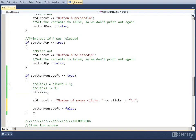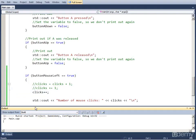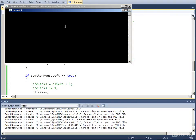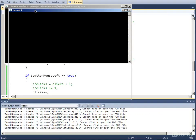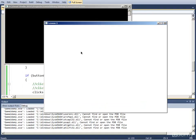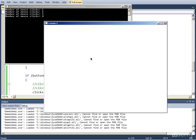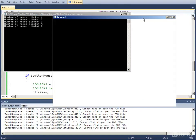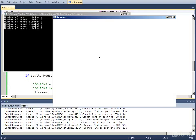If you run this and click the left mouse button, as you can see the number increases and outputs to the screen.